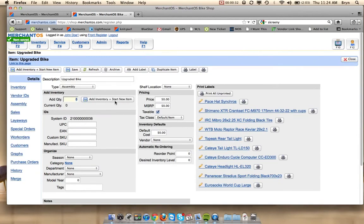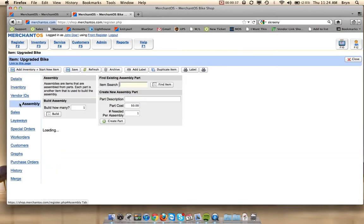So we'll hit save on that. After we change the type to assembly, we'll go over here to the assembly tab. And let's add some parts.